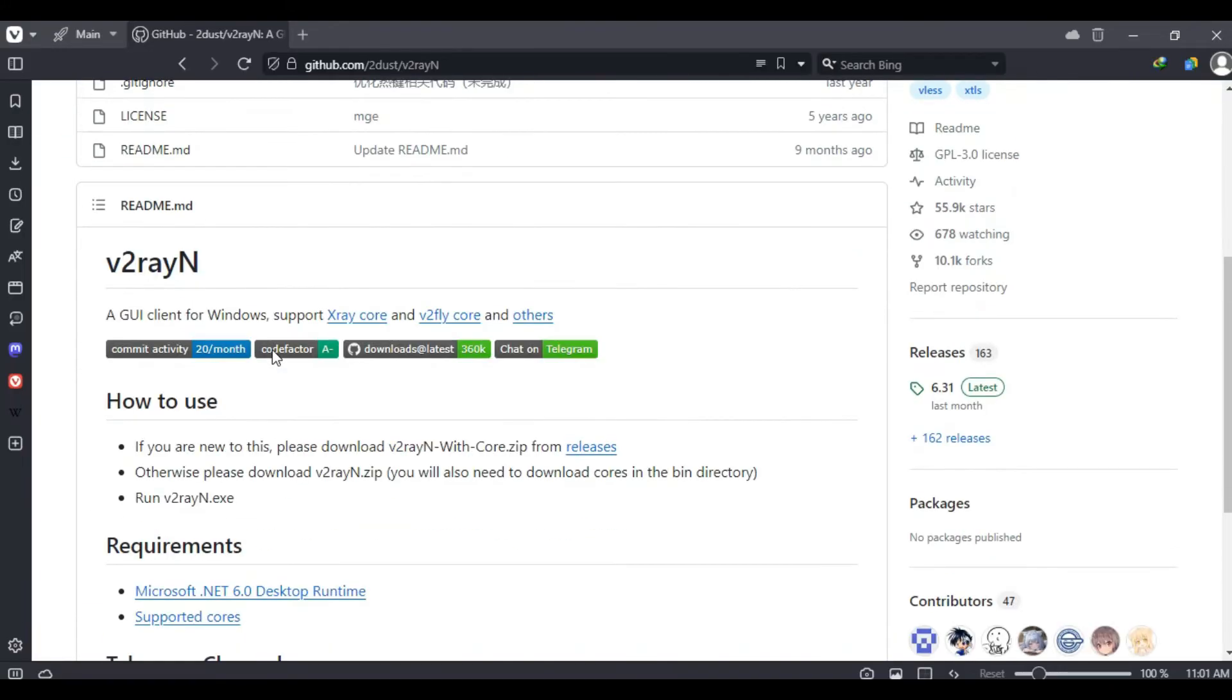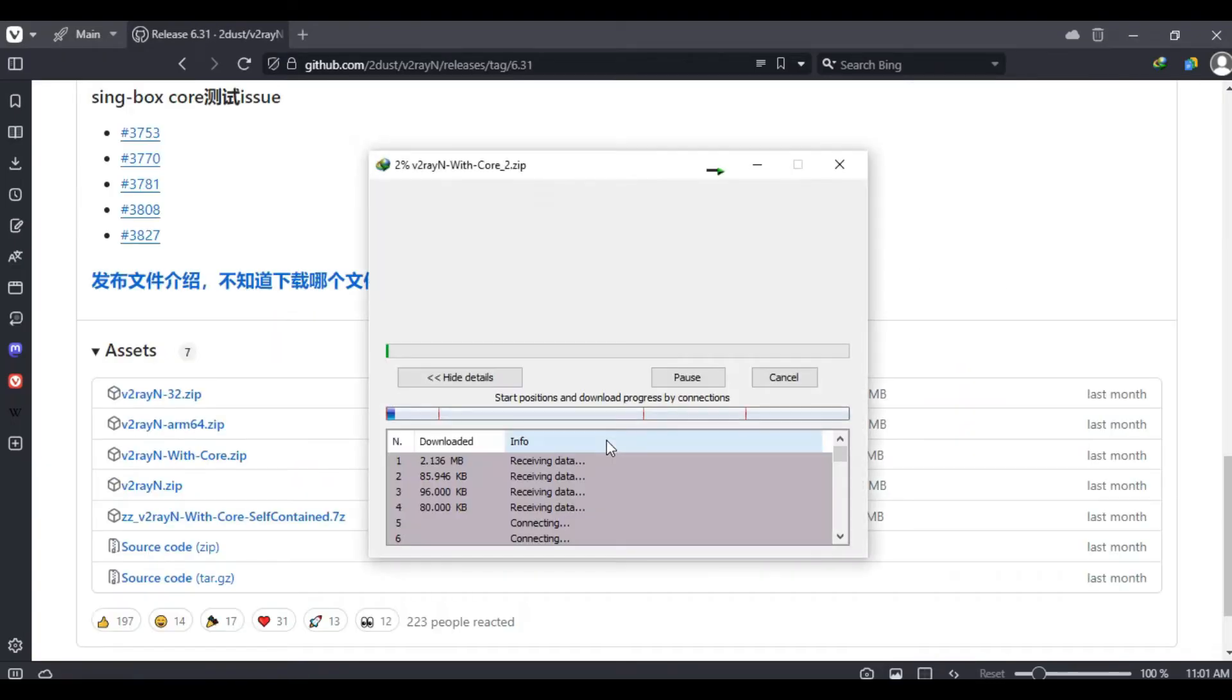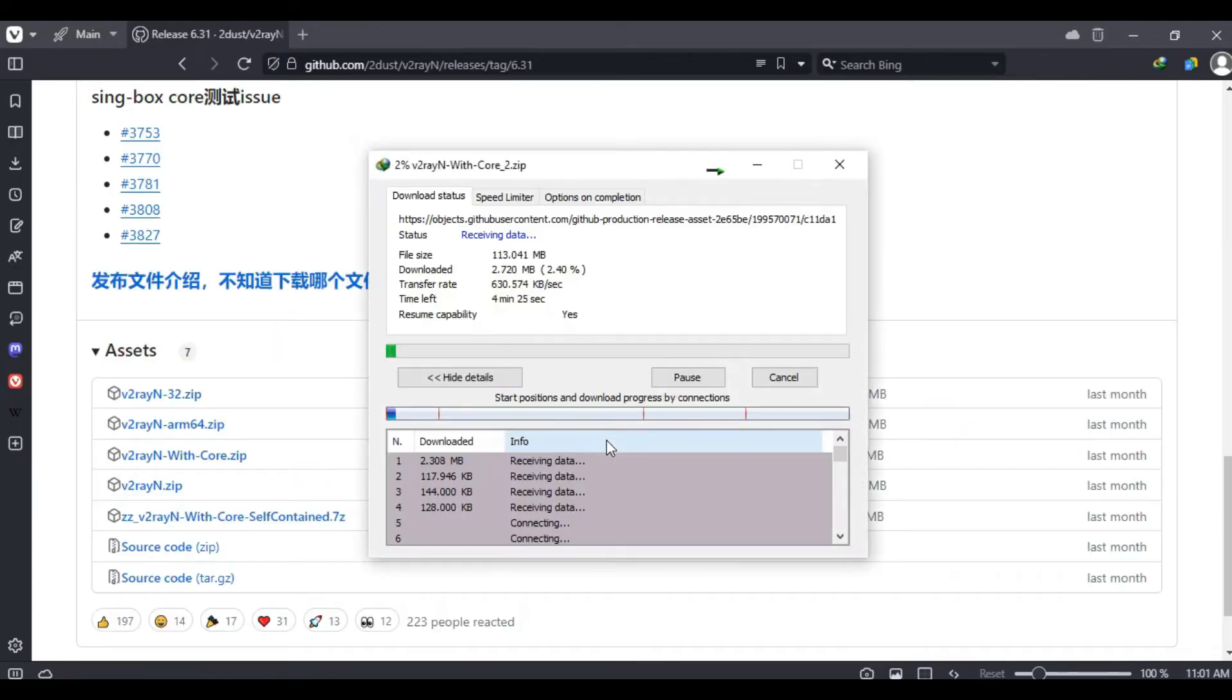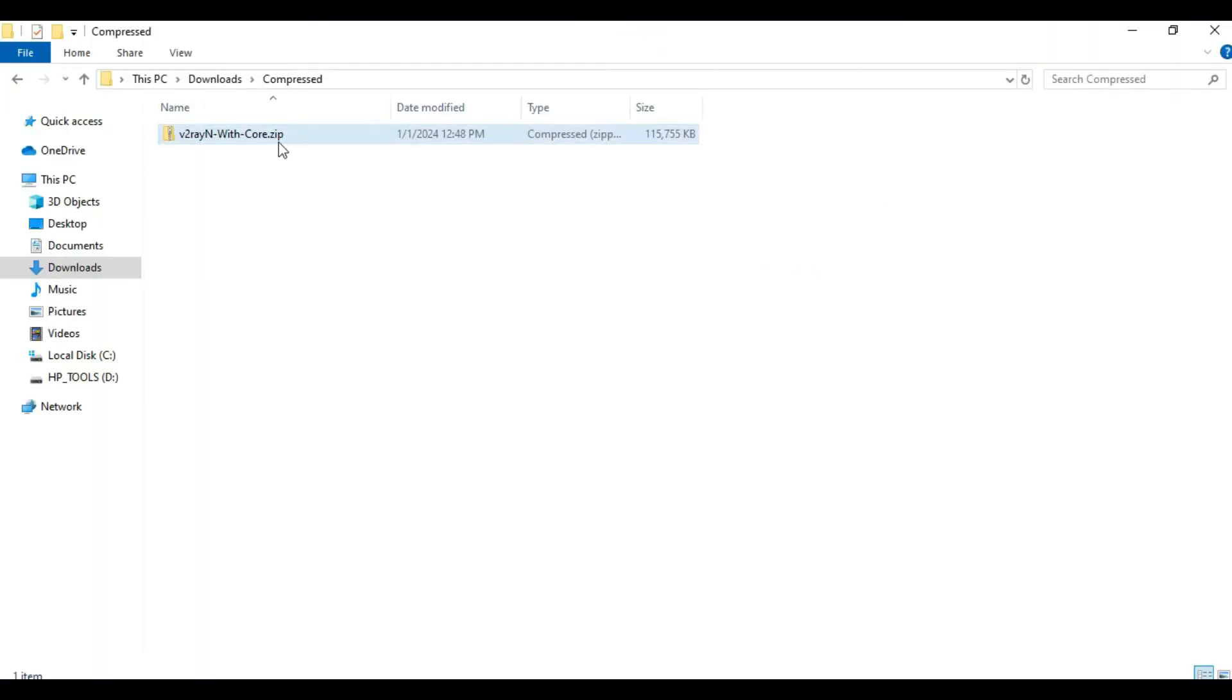This will take you to GitHub where you can simply click on the latest release on the right side here, which is 6.31. Scroll down and select V2RayN with core. Once you have the file downloaded, simply extract it.